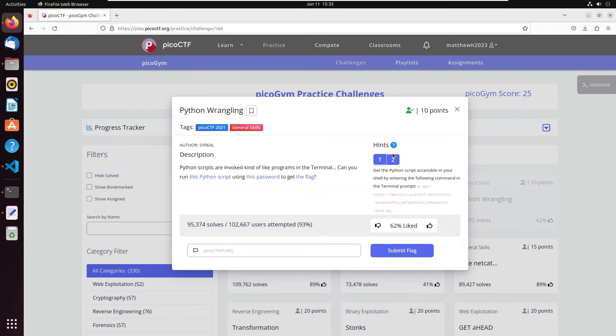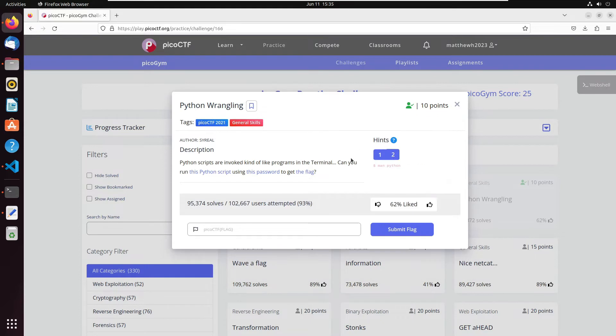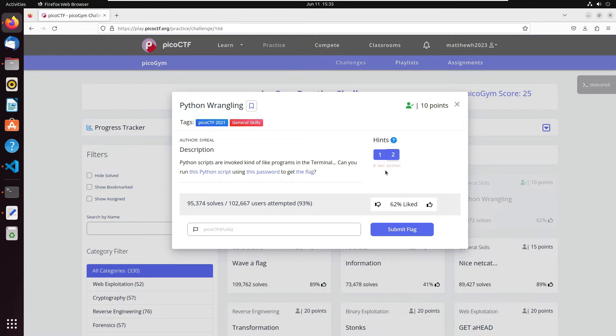Okay, so the other hint real quick before I jump into that is it's just telling you that you have the option if you don't know how to use Python that you can read through the manual for Python. So man dash Python is the command you use to get a little bit more information about Python.